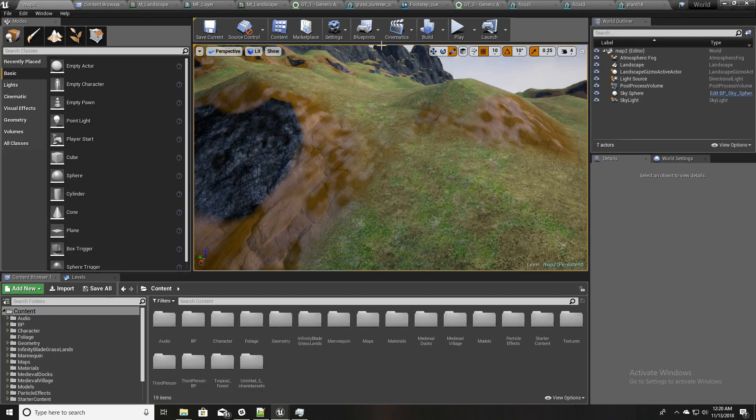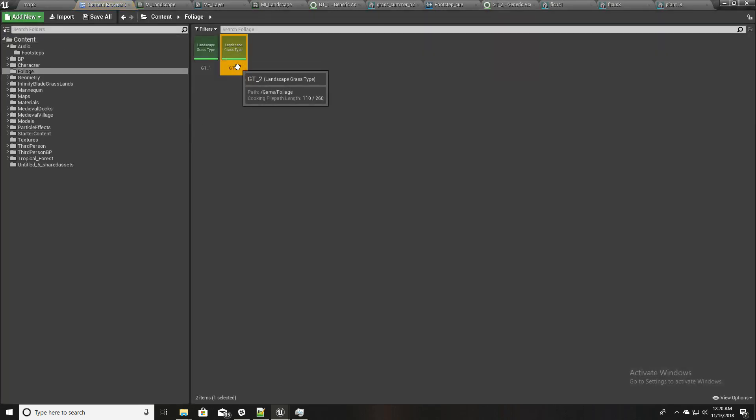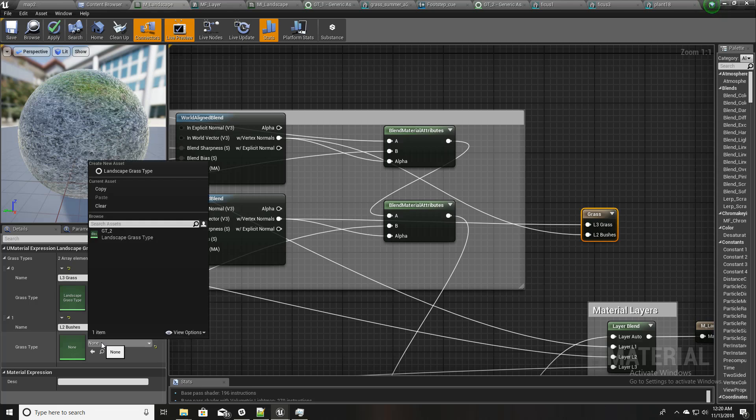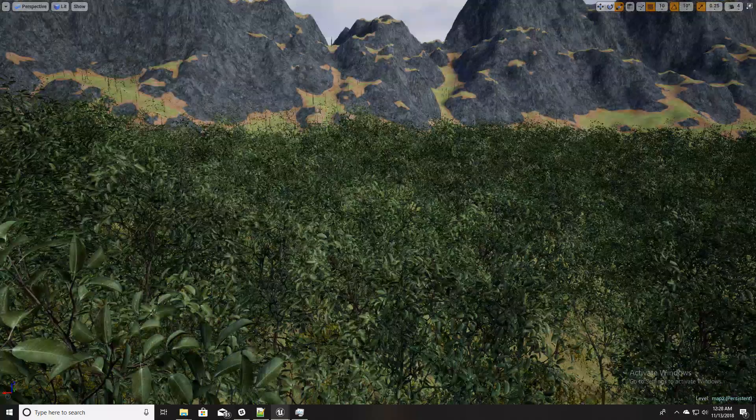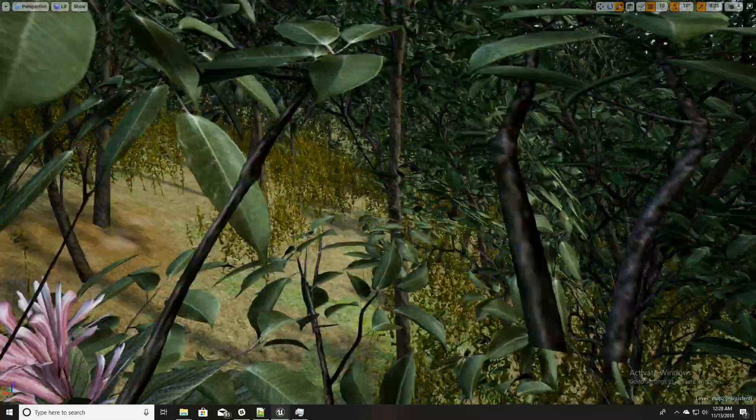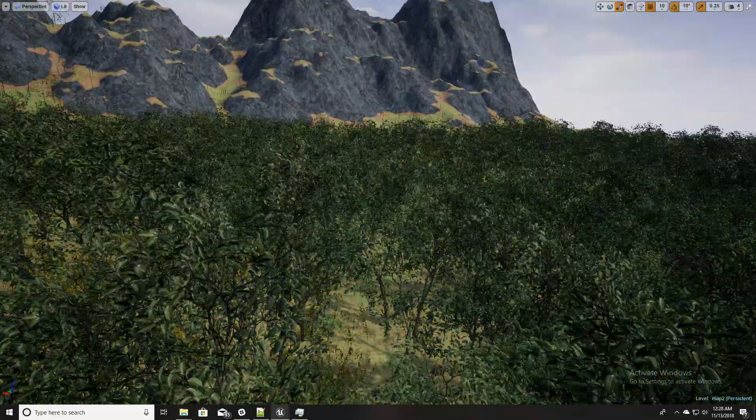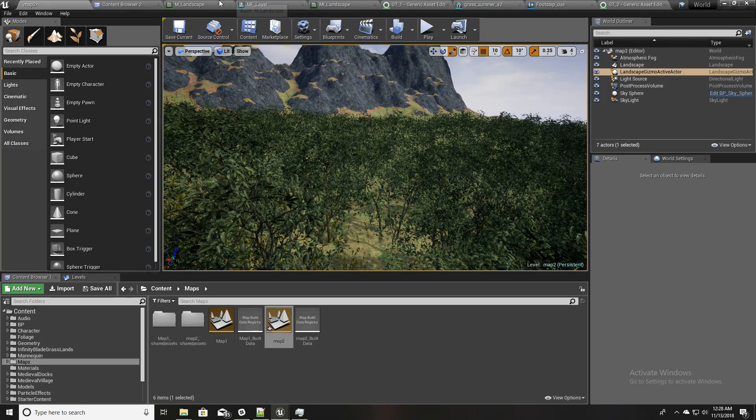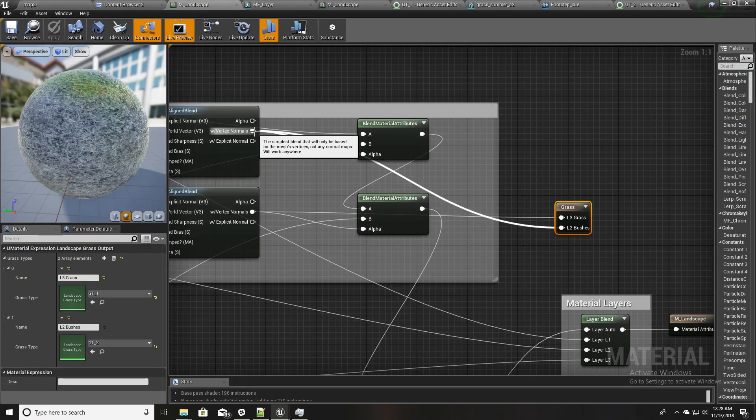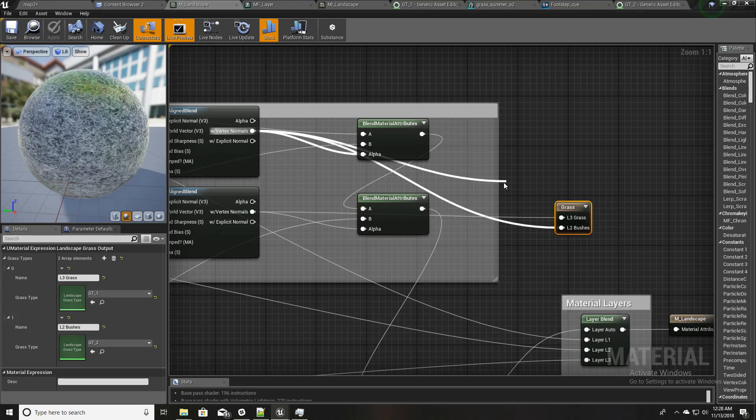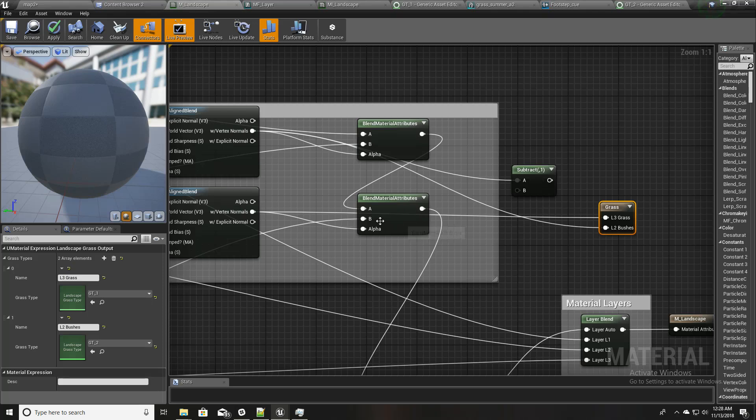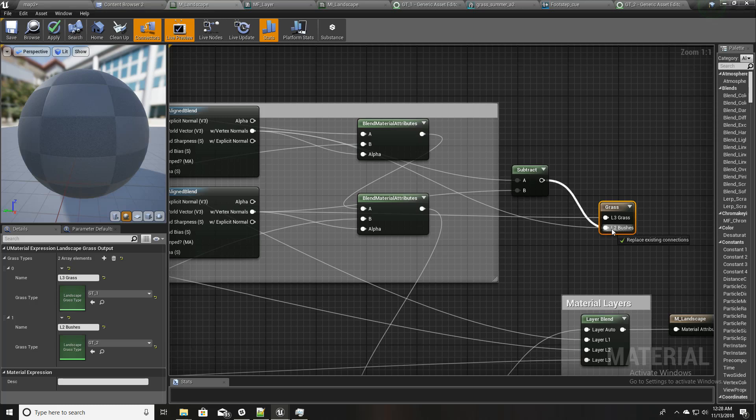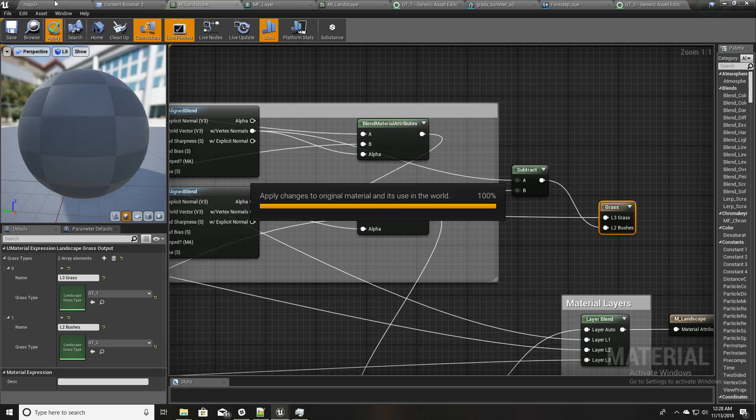Okay, so I'll assign this grass type 2 we just created into this L2 bushes and let's apply. Okay, so as you can see, not only the grass, the bushes are all over the place. So to fix that, what I have to do is I have to subtract this one, or this layer, here from this one, before making it the input to this one. So I'll apply and wait.